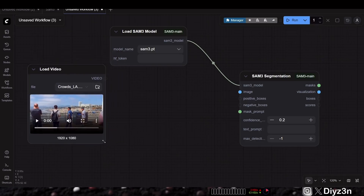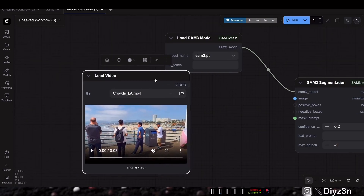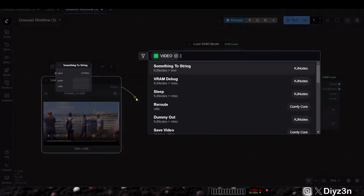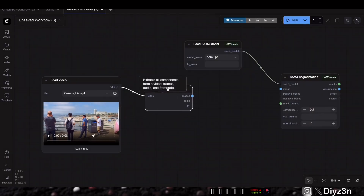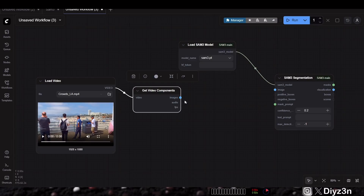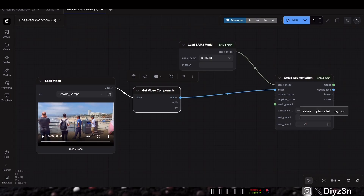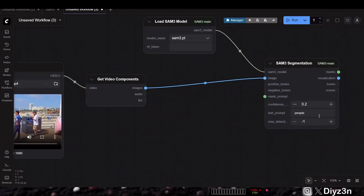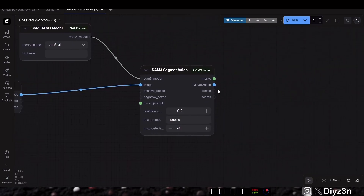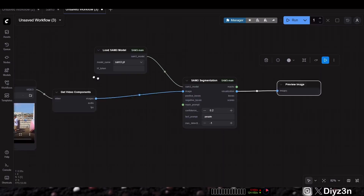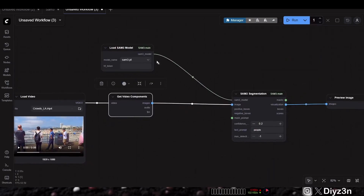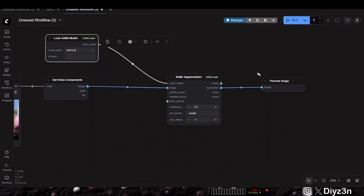This is a video, so let me place the video component here — get video component — and we have the image batch here. If I connect that to this, it will get the first frame. Now this is the cool part: you can have a prompt, and I told it to get every person in the image. In visualization, we can preview the image — this will visualize the segmentation, not the actual alpha. The result will be in the mask as the green overlay. Let's run it and see the result.